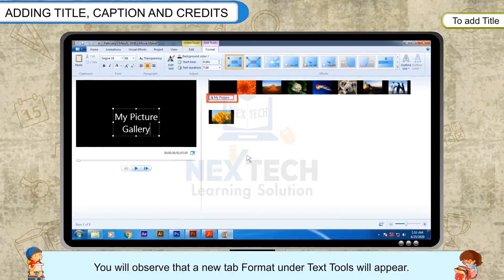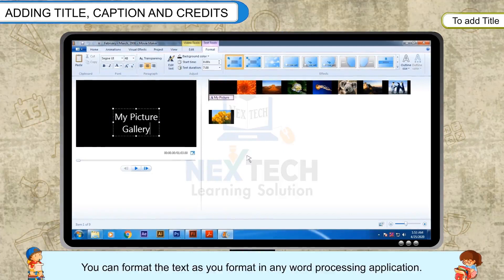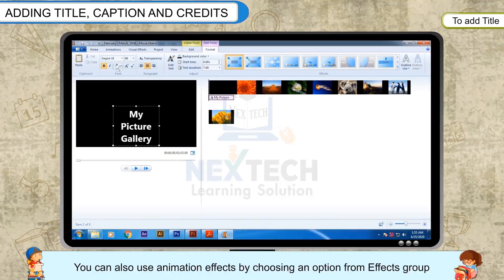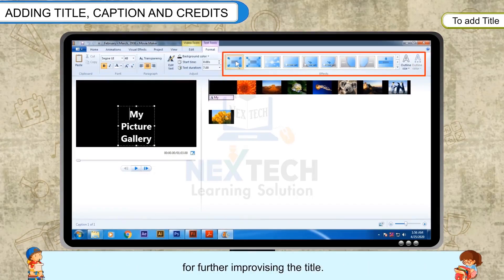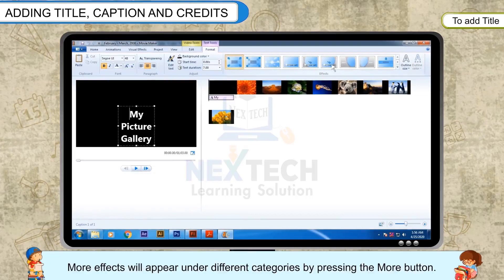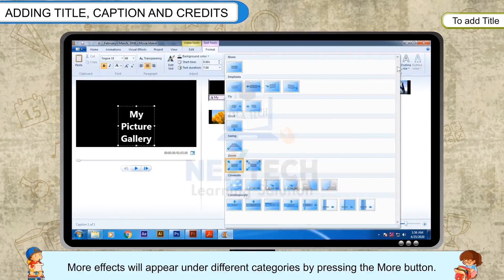You will observe that a new tab, Format under Text Tools, will appear. You can format the text as you would in any word processing application. You can also use animation effects by choosing an option from the effects group for further improvising the title. More effects will appear under different categories by pressing the More button.